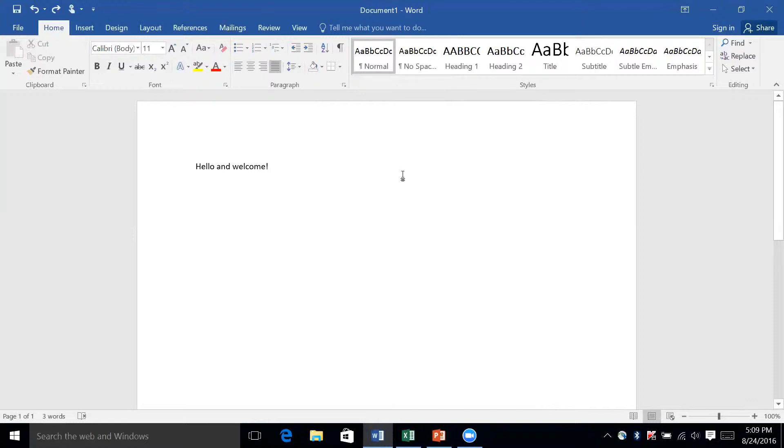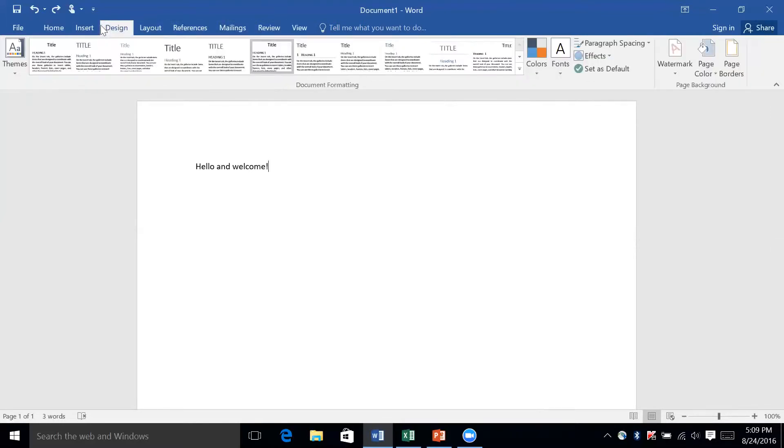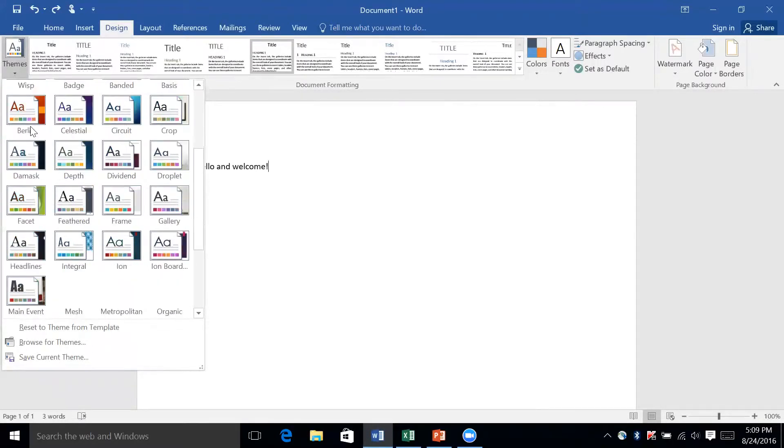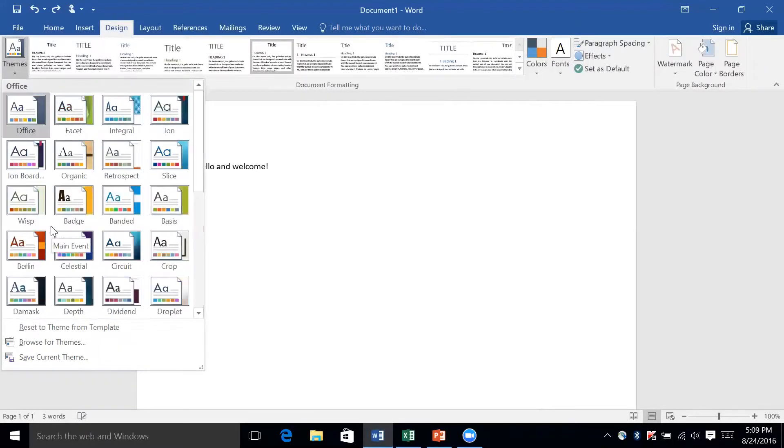Another thing that is available through all of Office is the introduction of themes, and I believe it's in the Design tab. So here we are—we have some themes throughout all of Office, and you can choose whichever themes you want. It's just going to alter the appearance of whatever document you're in.